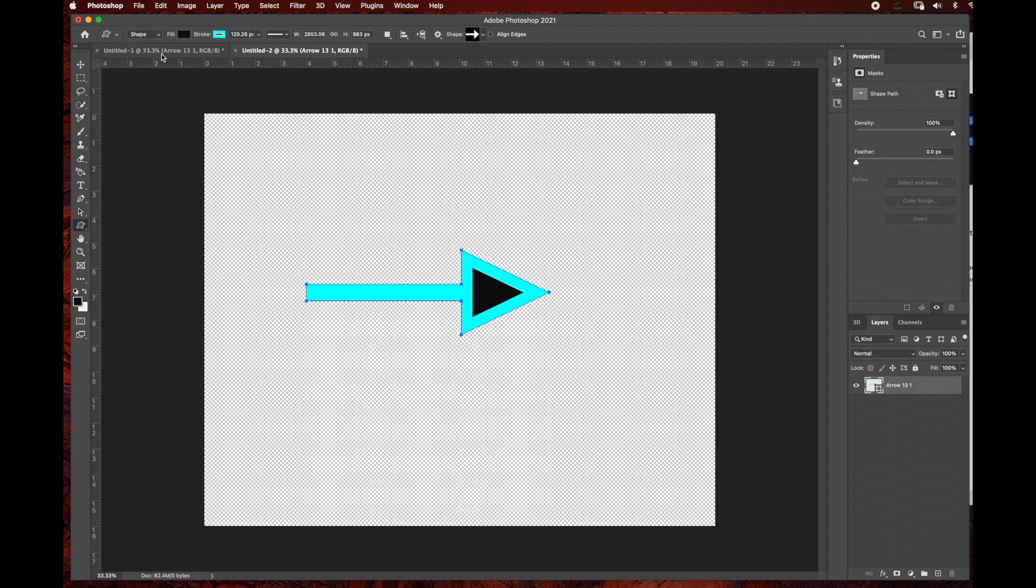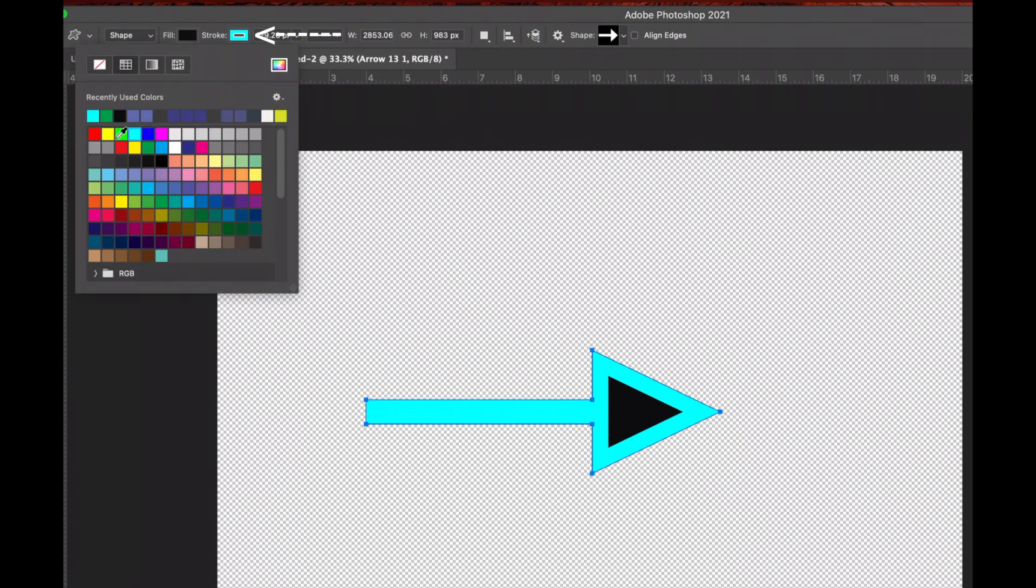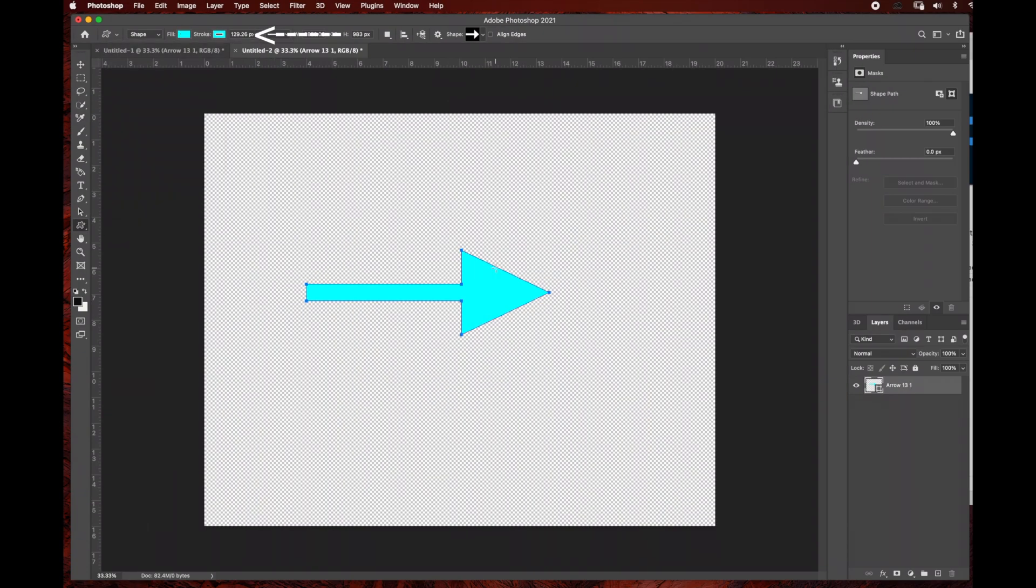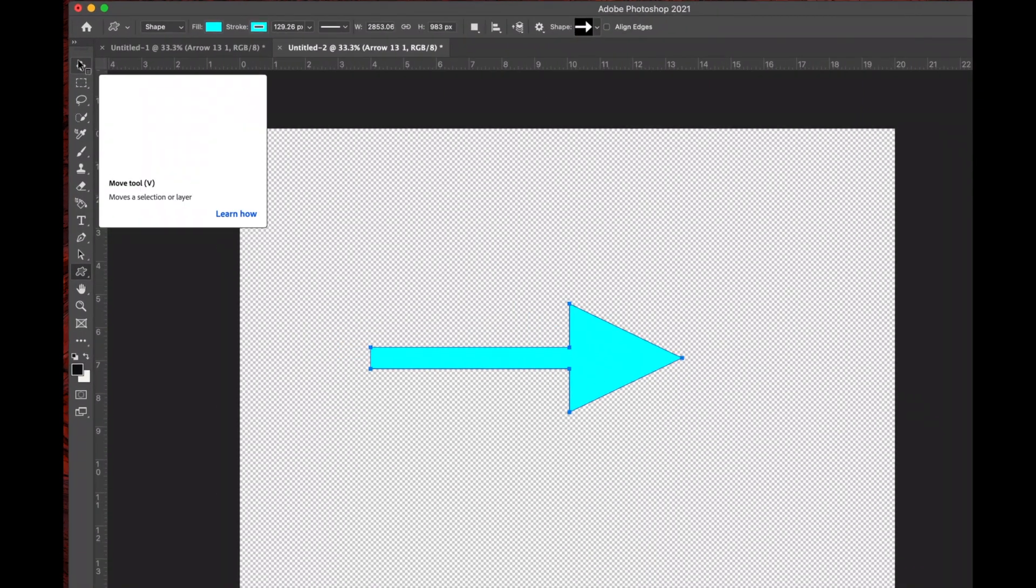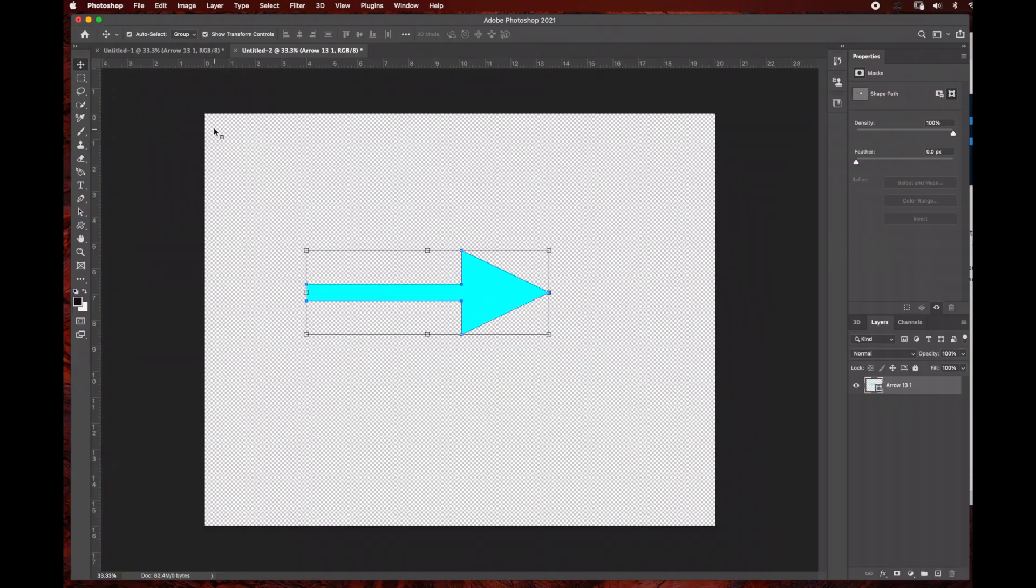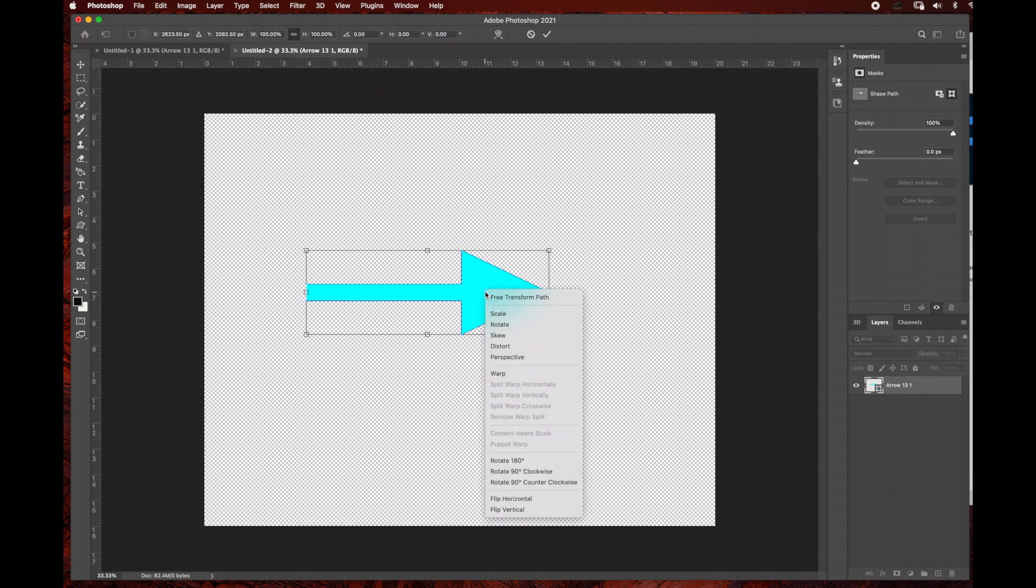I'm going to change the fill color to the same blue color. After changing the color, I'll switch to the move tool. We're going to be distorting the arrow, so hit Command T, right-click, select distort, and adjust this a little bit.